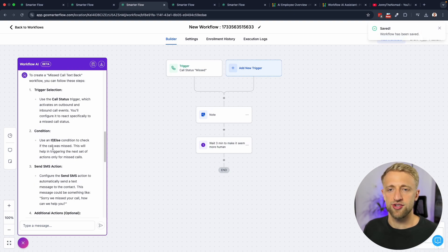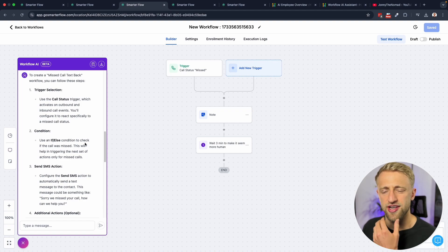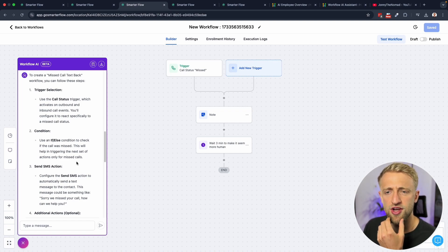Then it's telling us to have an if else condition to check if the call was missed. Use an if else to check if the call was missed, this will help in triggering the next set of actions only for missed calls. I would honestly not do this, so I'm not very happy with that response. I would not create an if else. I've seen people create an if else so that if somebody actually called like two, three times in a row, you only want to send that missed call text back the first time and not the second or the third time they call in a row. I've seen people create an if else and add a tag so that if they called within the last hour they go down the branch where it doesn't trigger and send the missed call text back message again.